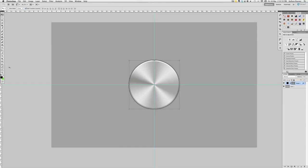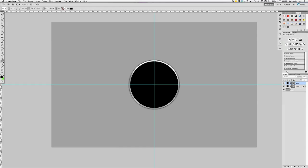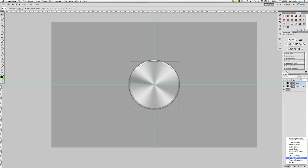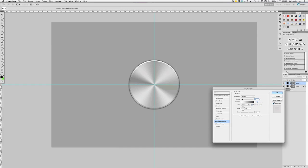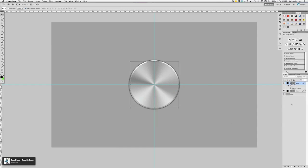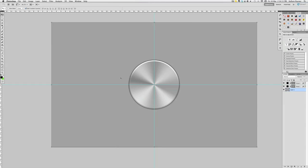Now you've got that — go to your ellipse tool again and create a circle just inside the bevel. Go to fill, pull that down, go to effects, gradient overlay, and select black to transparent. Do reverse so it's up at the top, bring opacity down to about 15, and there we go. You kind of get a bit more shadow effect coming from the bevel.